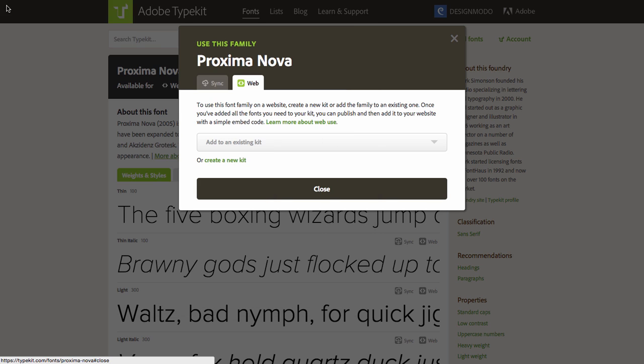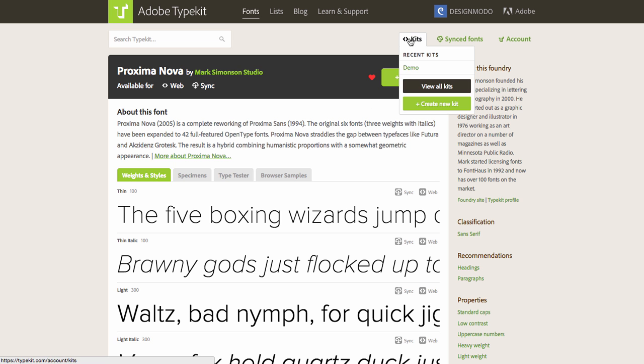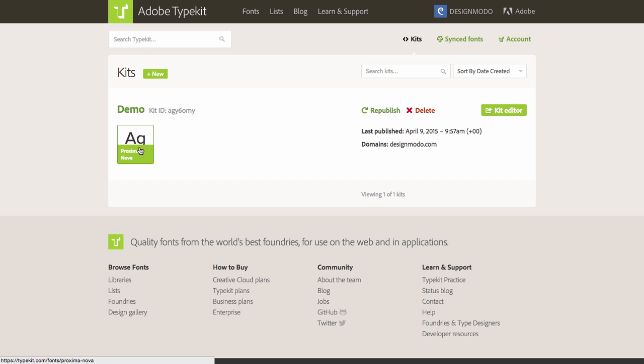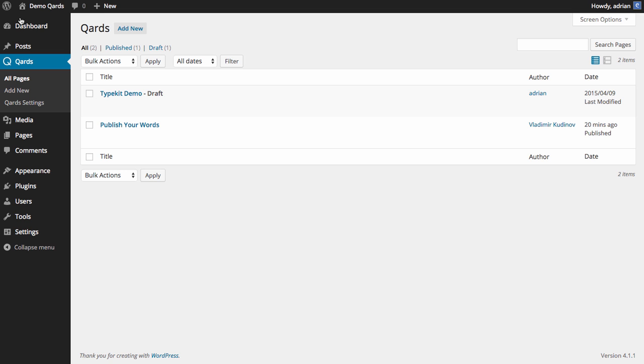Close the window and lightbox, and go to Kits. Here you will see the list of your kits with used fonts. Now let's copy the kit ID and go back to Cards.